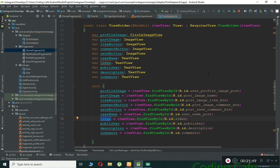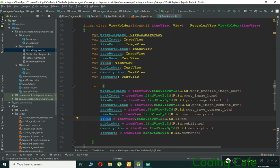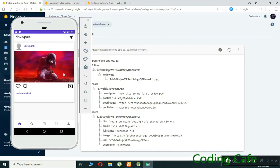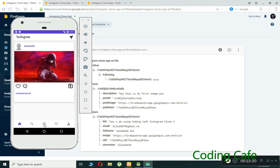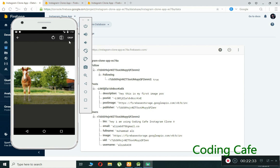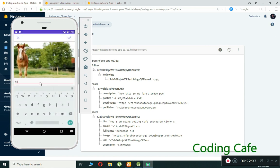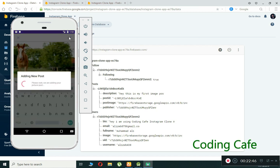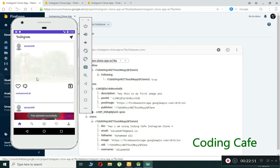Now the application runs successfully. The home fragment displays the full name, username, and post image correctly. Adding a new post shows it appearing at the top of the timeline in descending order, confirming the reverse layout is working.